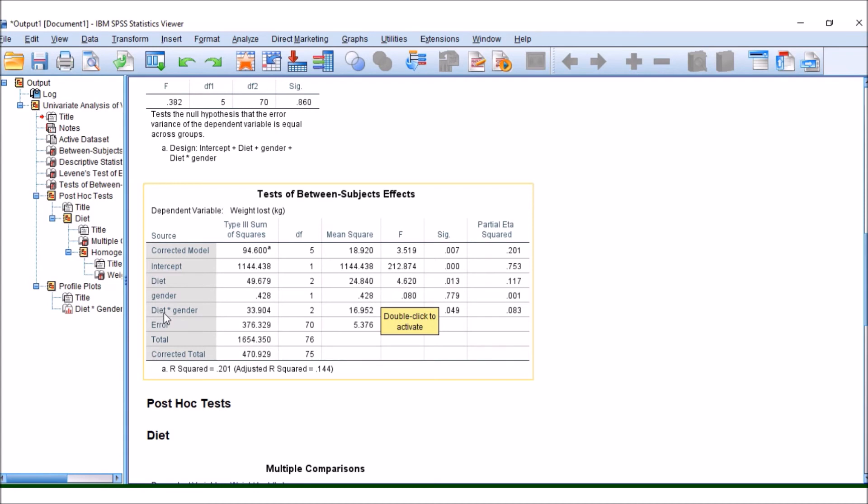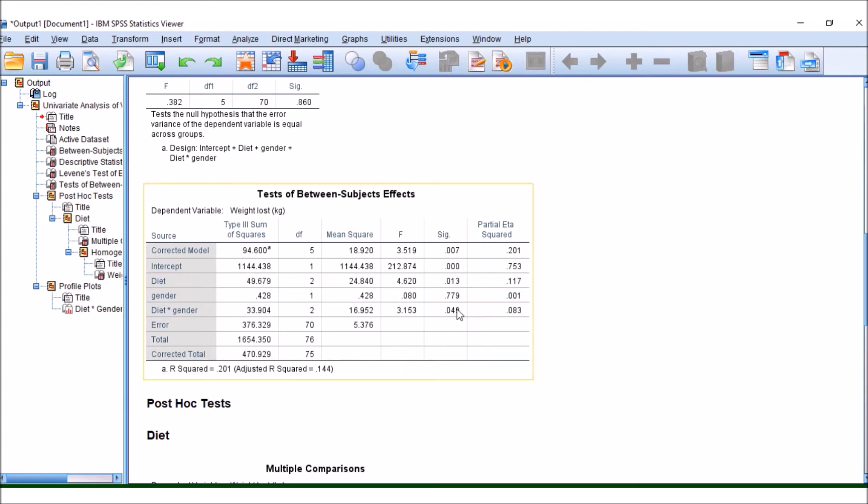But when we look at an interaction term, and that's what this little asterisk means here, between diet and gender, it just about manages to fall under 0.05. So this means there is a significant difference or there is a significant interaction happening between diet and gender.